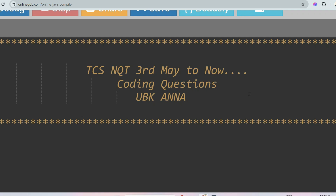Hello my dear family members. Today's session will be very helpful because I will share all the coding questions which were asked in TCSNQT from 3rd May up to now. As you all know, in TCSNQT the coding questions are mainly asked from string, array, matrix, and hash maps. This year also they asked from those topics as well. So without further delay, let's start.